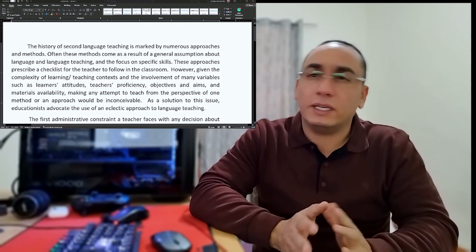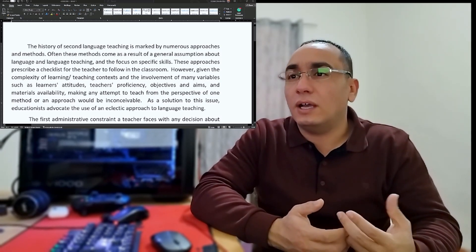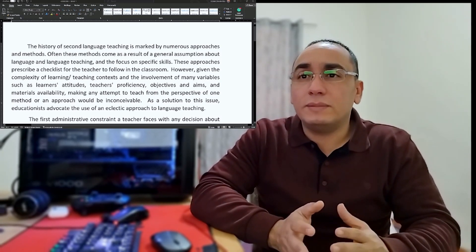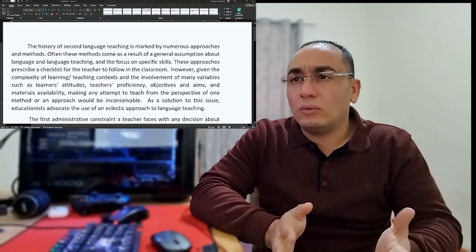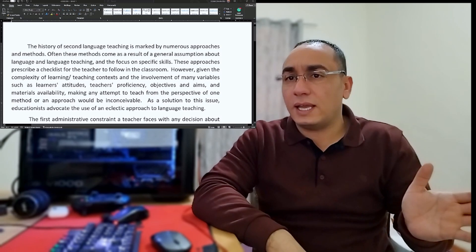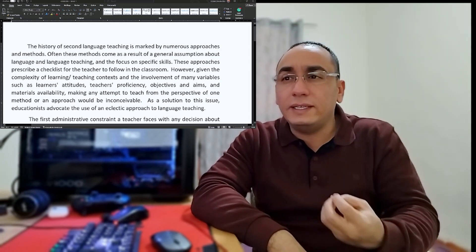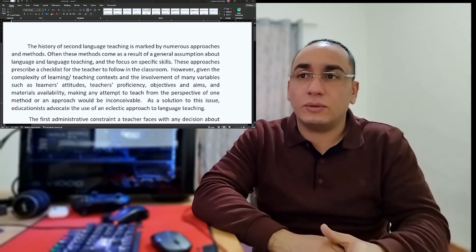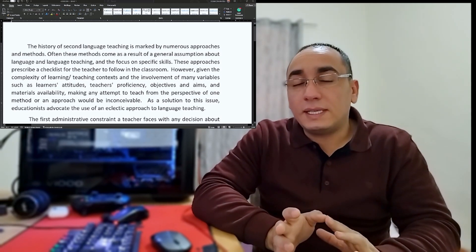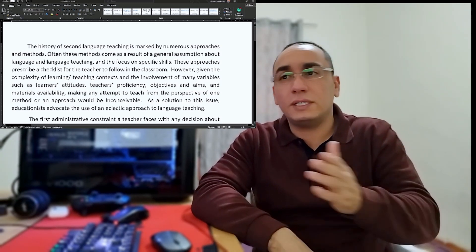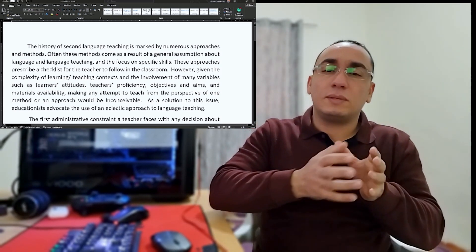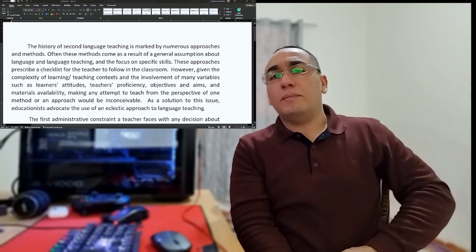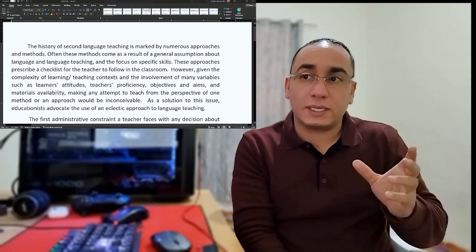I began with the history of second language teaching is marked by numerous approaches and methods. It's a cliché introduction I do all the time. Often these methods come as a result of a general assumption about language and language teaching, and the focus on specific skills. These approaches come as results of general assumptions, because that is the definition of an approach. It's just a general assumption about language and language teaching, and the focus on specific skills.